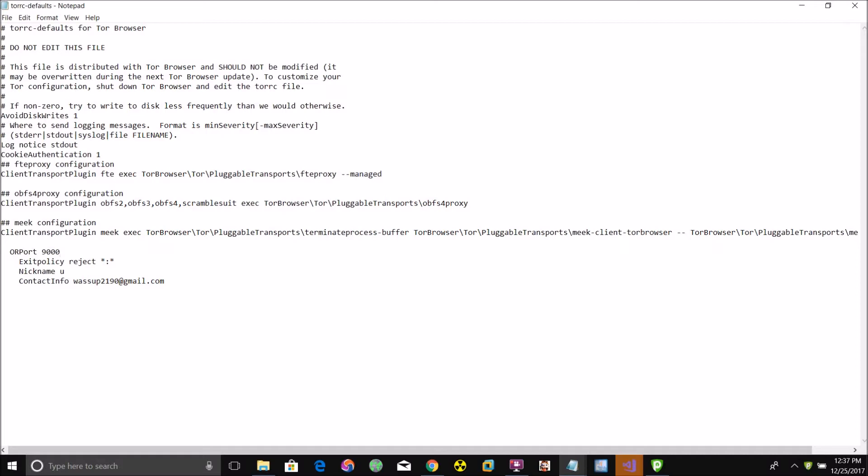But keep in mind, whatever port number you use, it needs to be a port that is configured for port forwarding on your network. If the port you use is not configured for port forwarding on your network or firewall, the Tor software will not be able to send the data out to the Tor network. Save that.